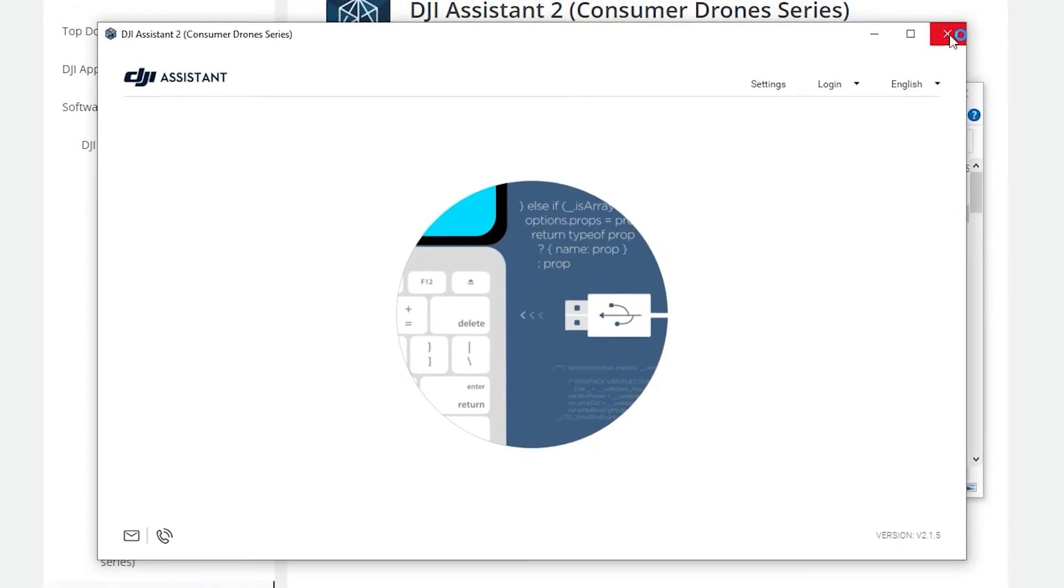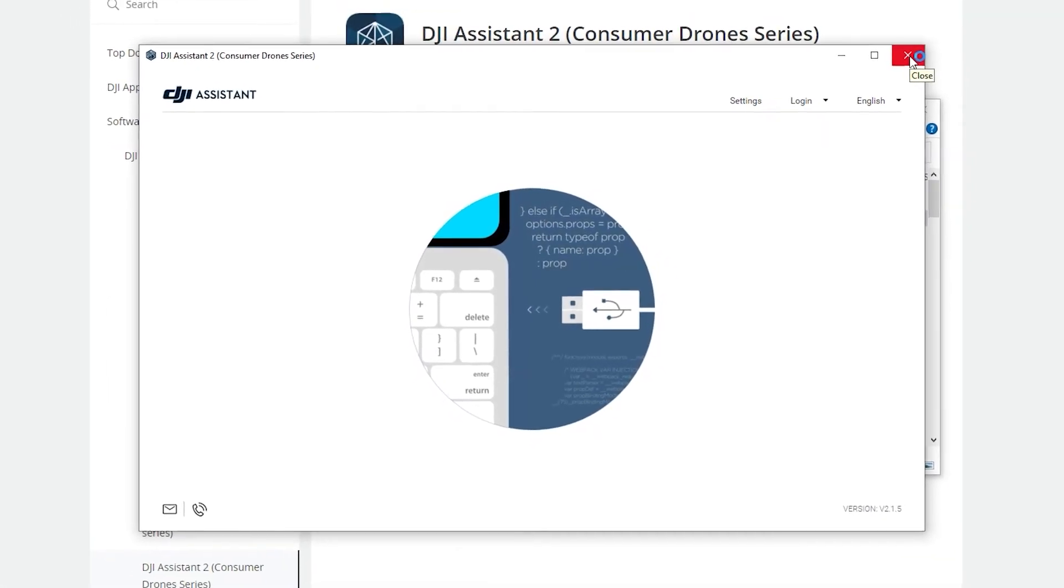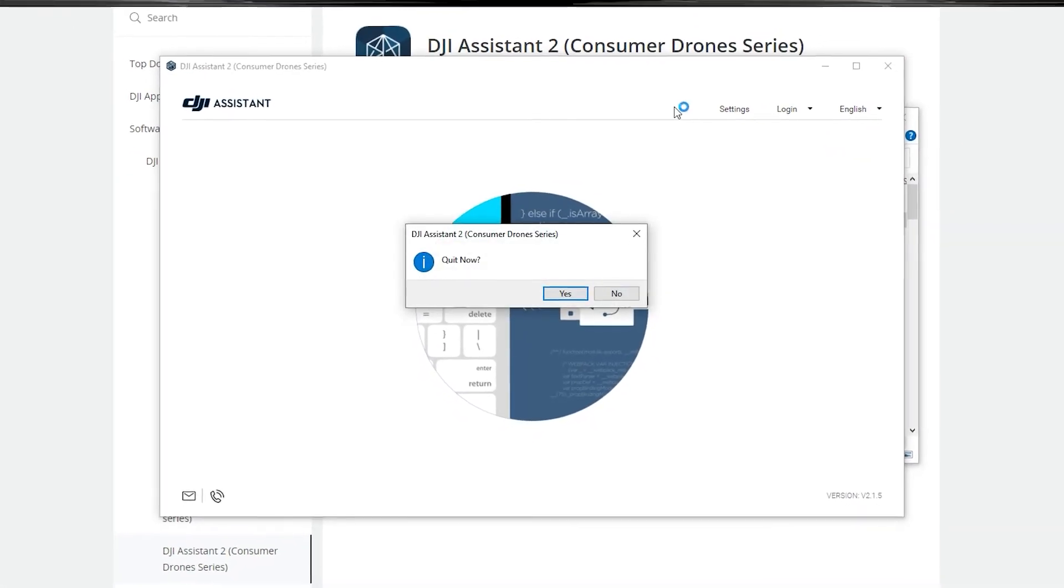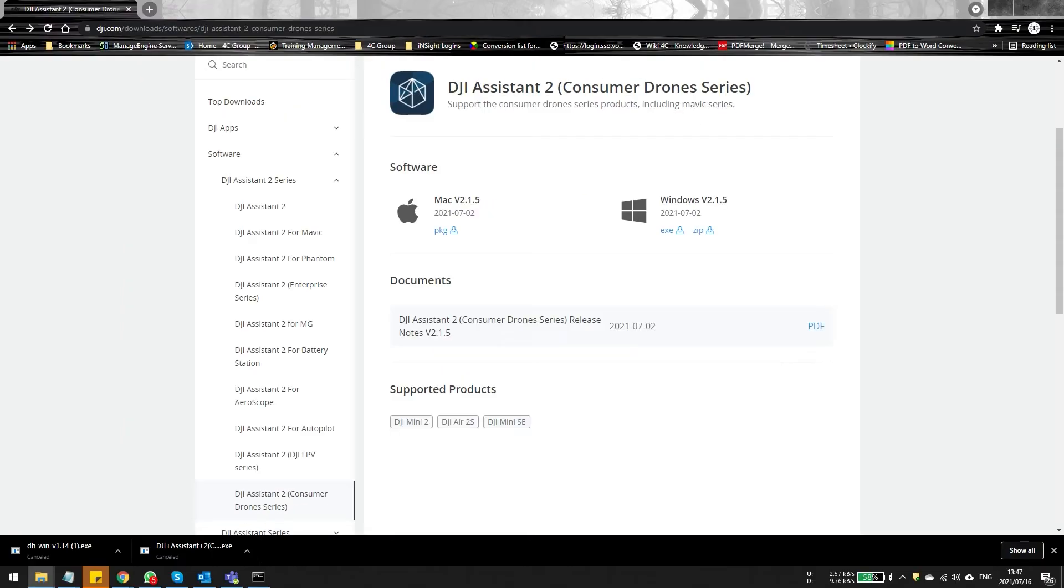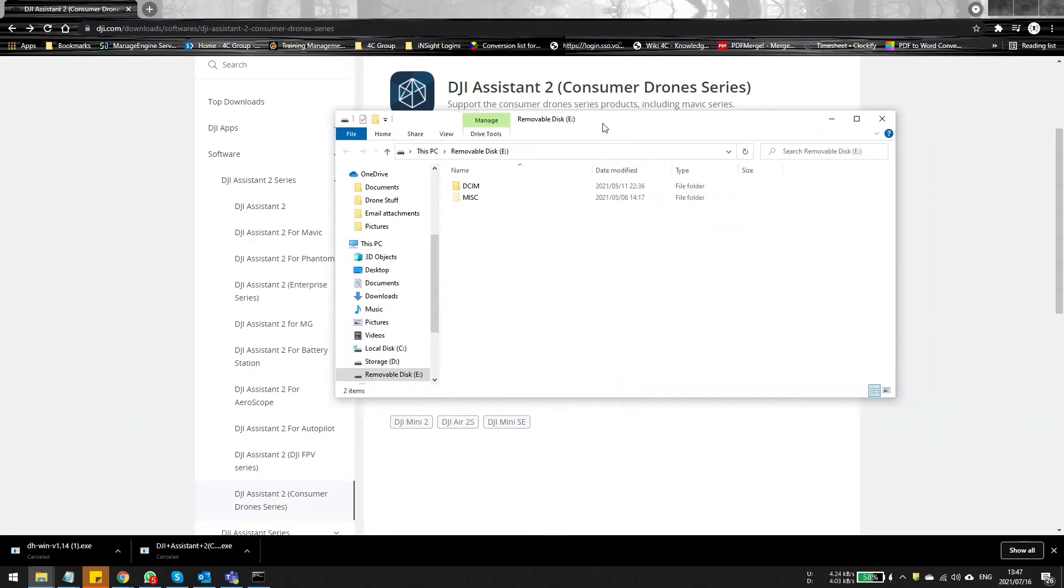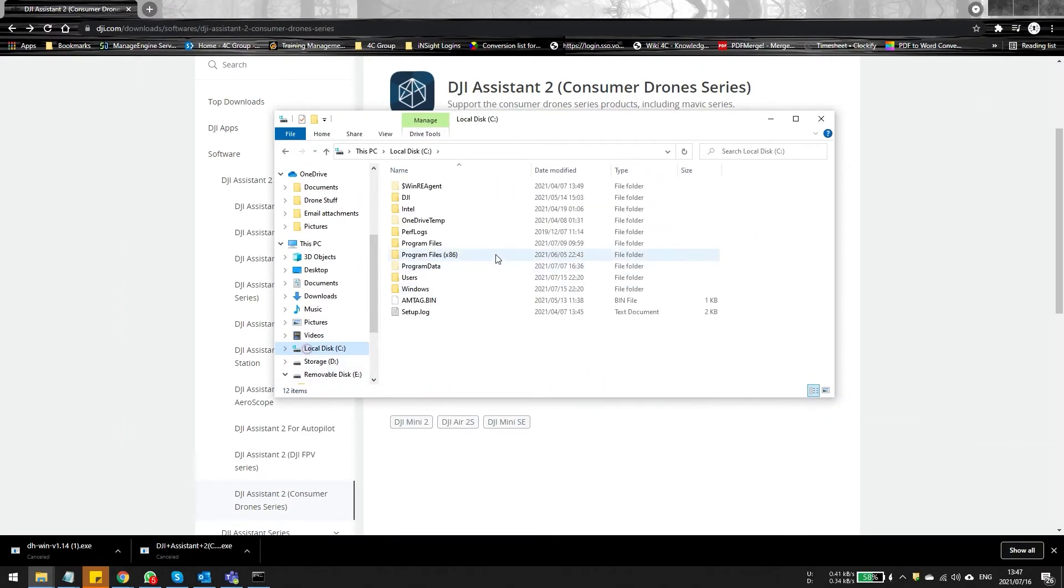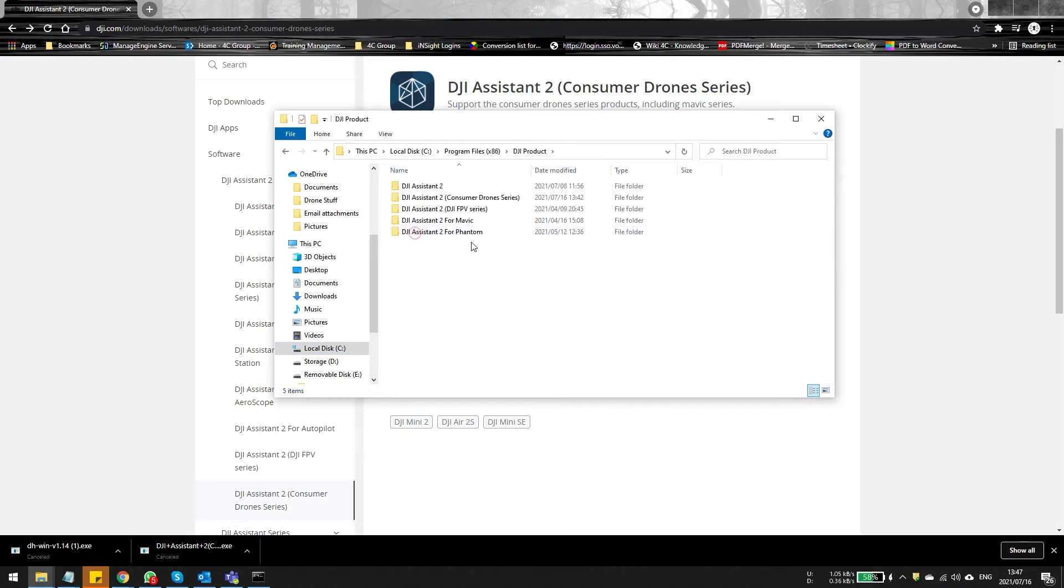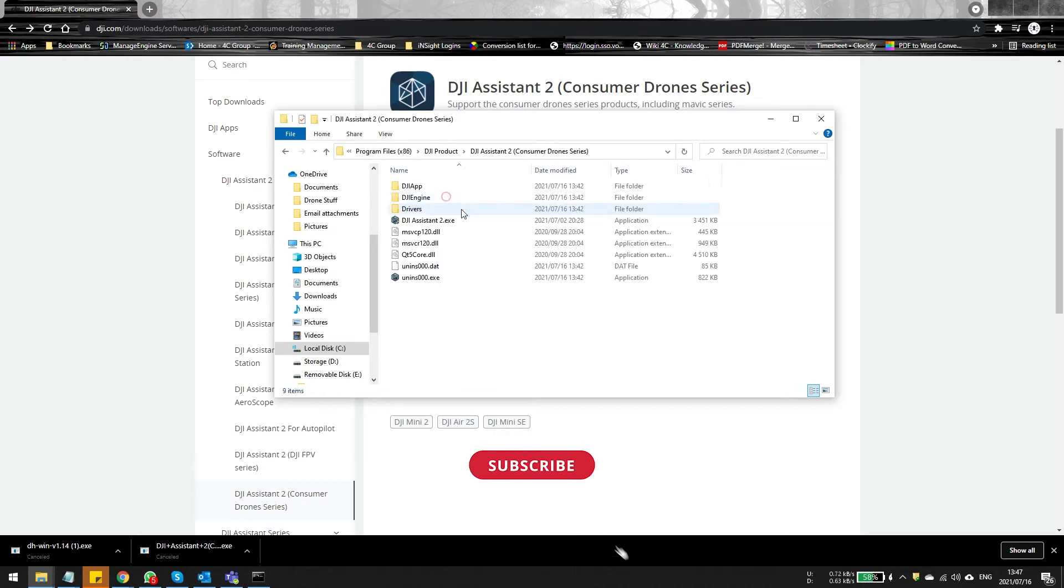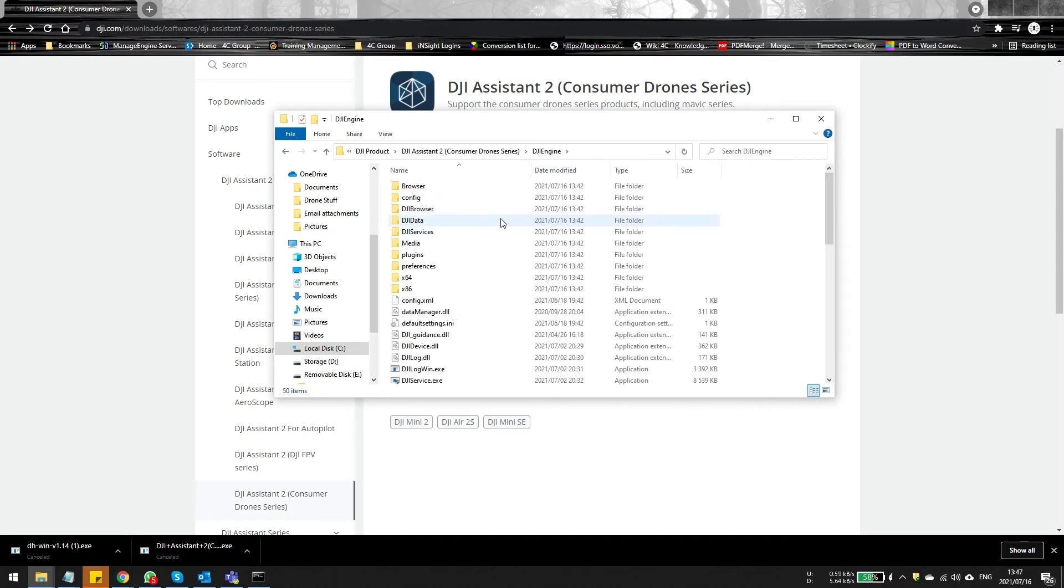So the way to do this is you'll need to close DJI Assistant and once it's closed, you can navigate to the directory where you've installed it. This is in program files x86. You're going to see the DJI product folder, scroll to consumer drones and in the DJI engine directory, you're going to see there is a default settings file.